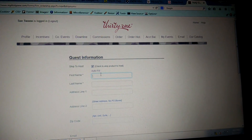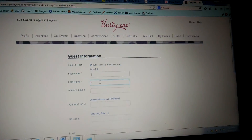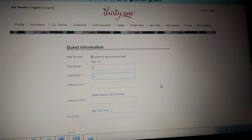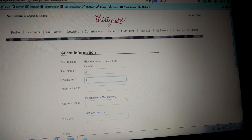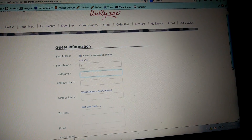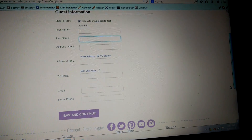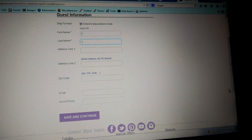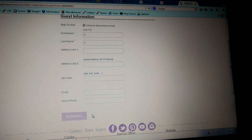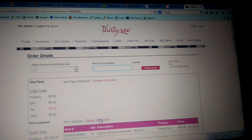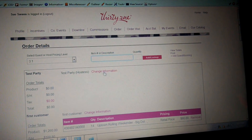I'm just going to do a test — first name is 'three' and last name is 'one.' You do not have to put an address or other information in there if you don't want to. You can, as a way to follow up with them in the future, but if it's going to the hostess you don't have to. I'll go ahead and hit save and continue.